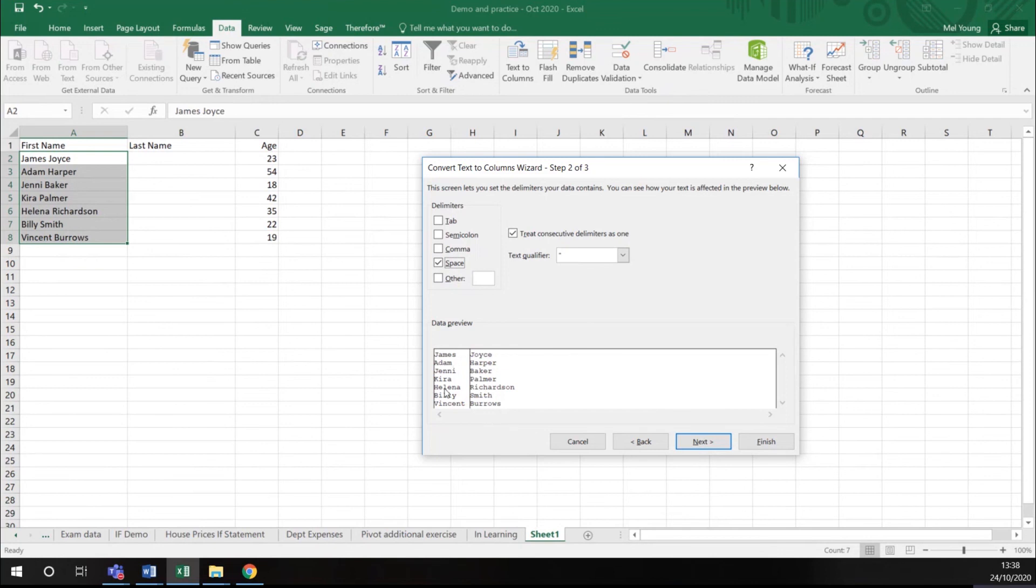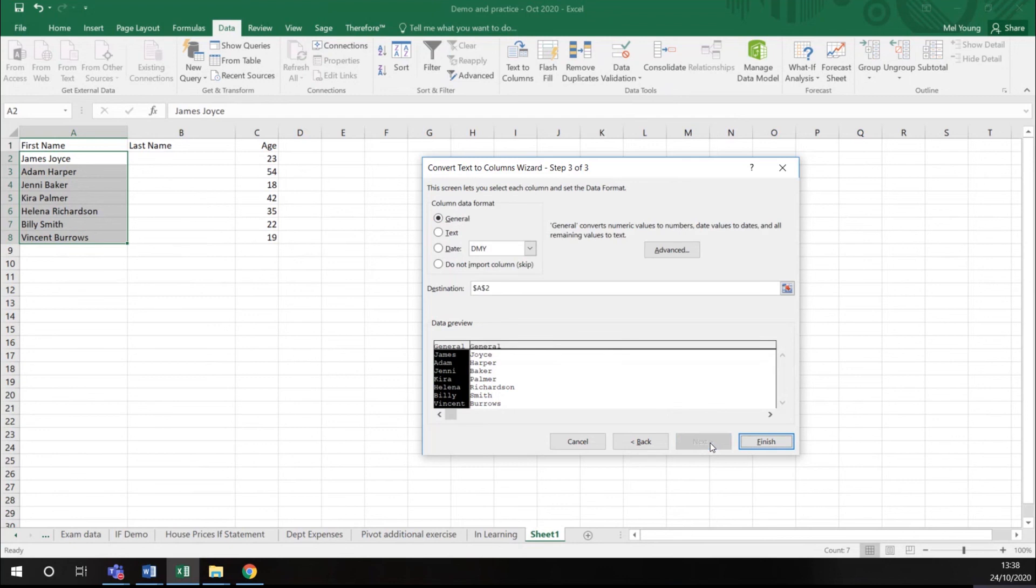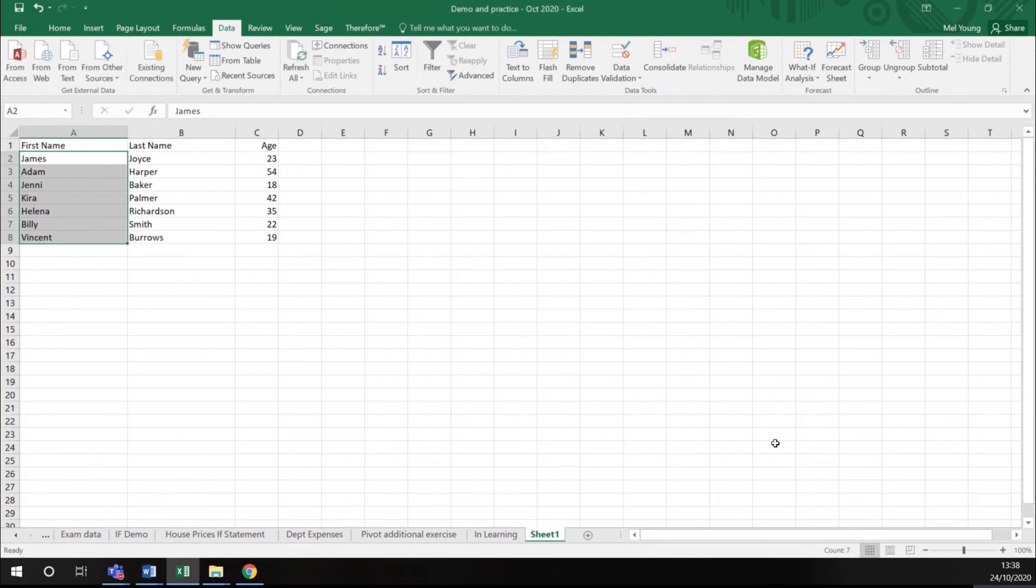So here is my first name and here is my second name. I click next and it says do I want to format it? I don't at this stage, so I just click finish.